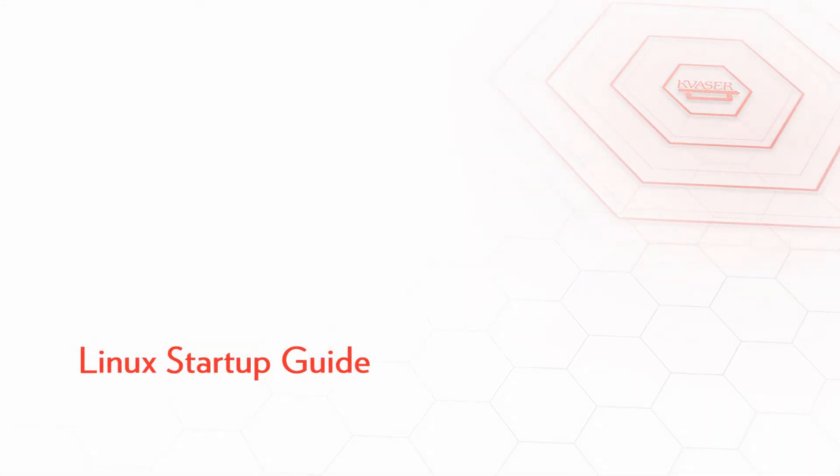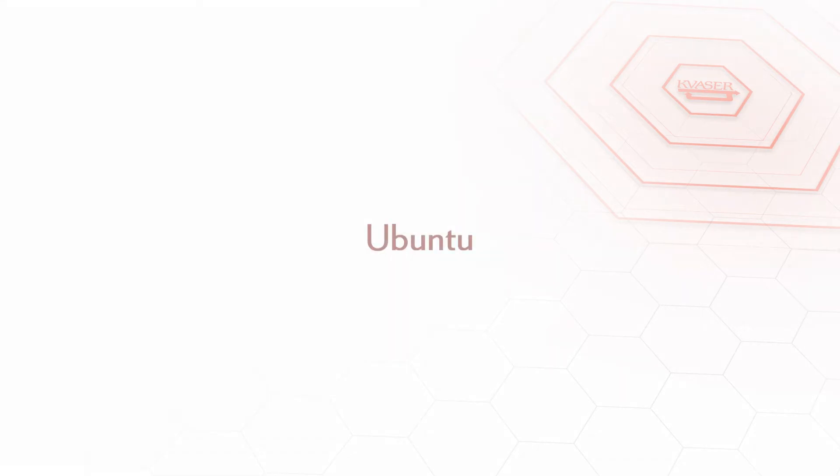Welcome to the Kvassar Linux driver and SDK installation guide. In this video we will show you how to build and install our Kvassar Linux driver and SDK. For our demonstration we'll be using Ubuntu's latest long-term support version of the operating system 14.04.3.